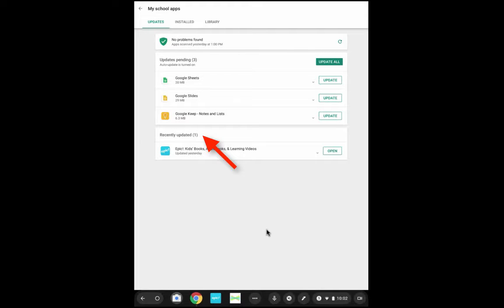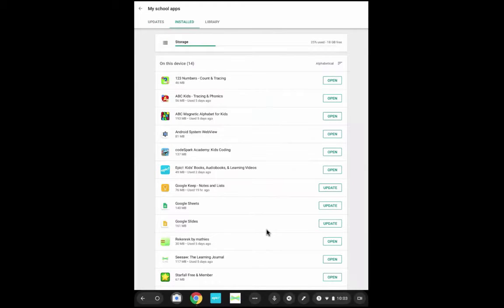I can see the apps that have been recently updated. If I move over to the Installed tab, I can see which apps are installed under my ISD271 account.